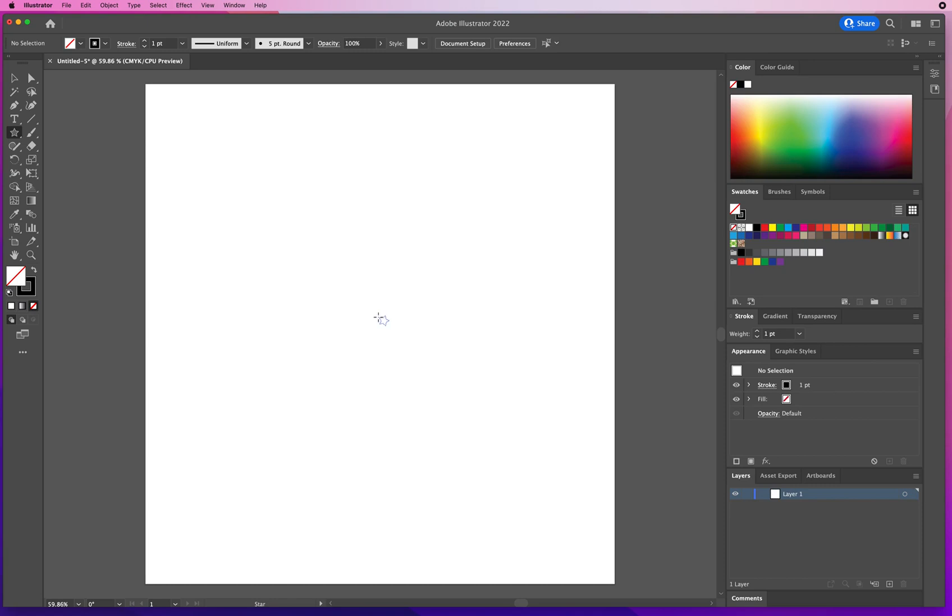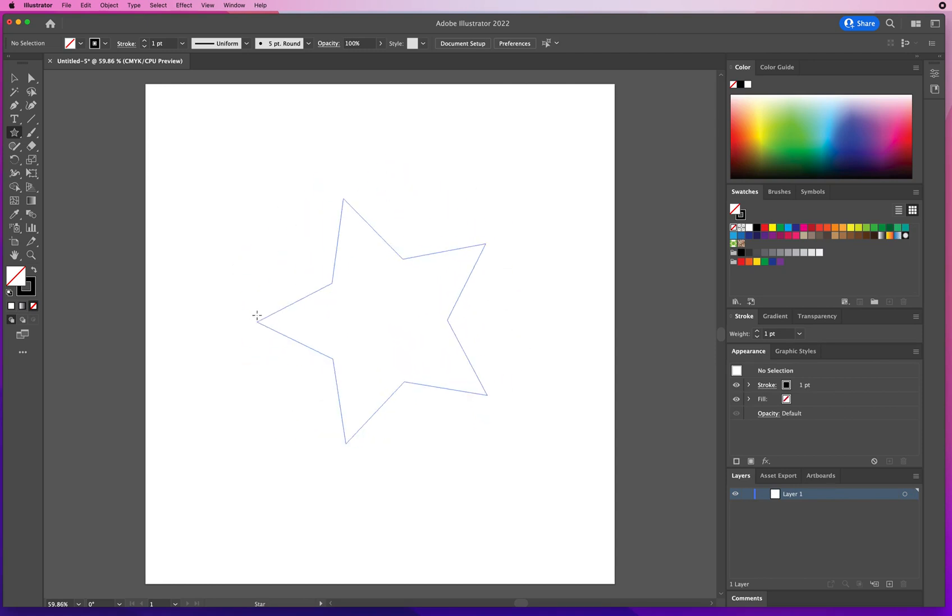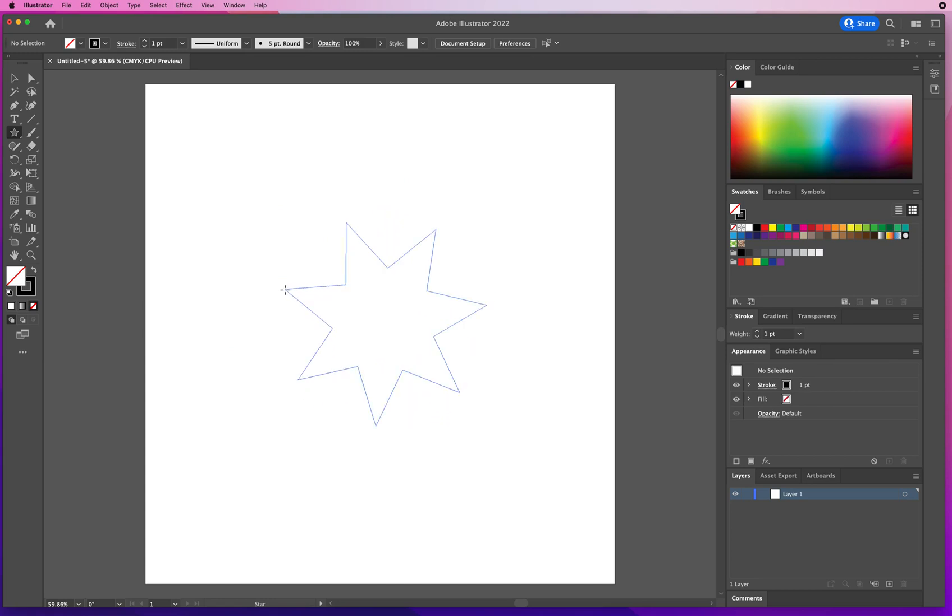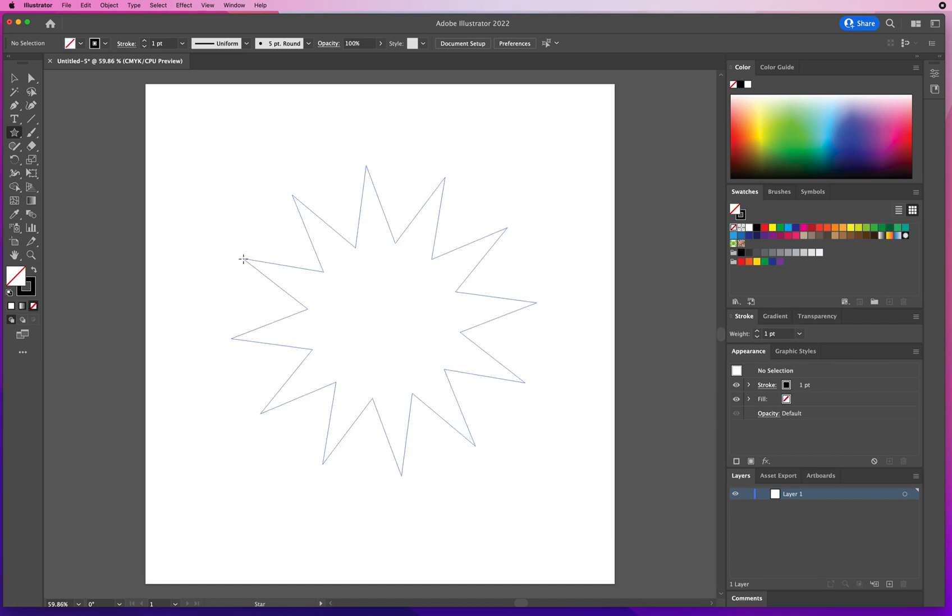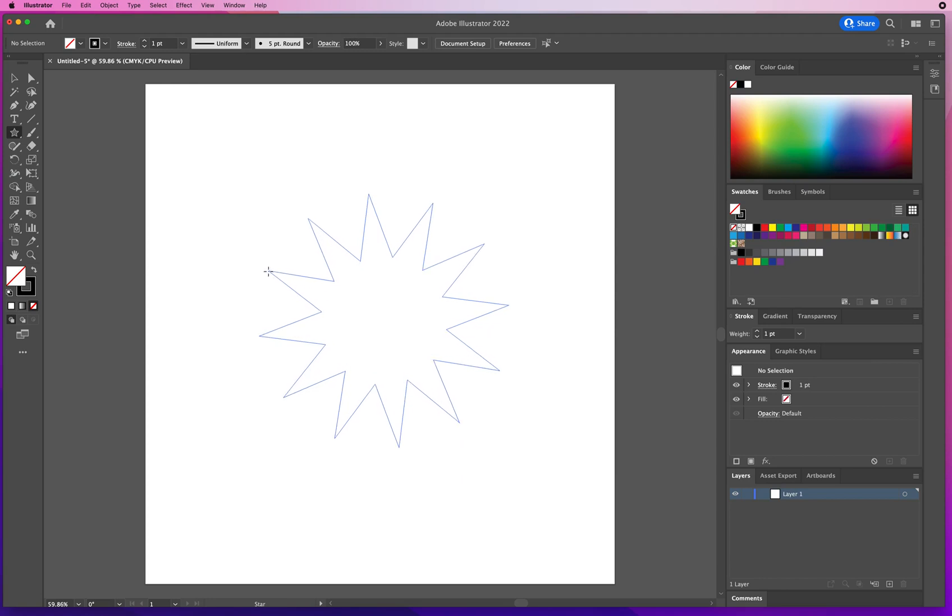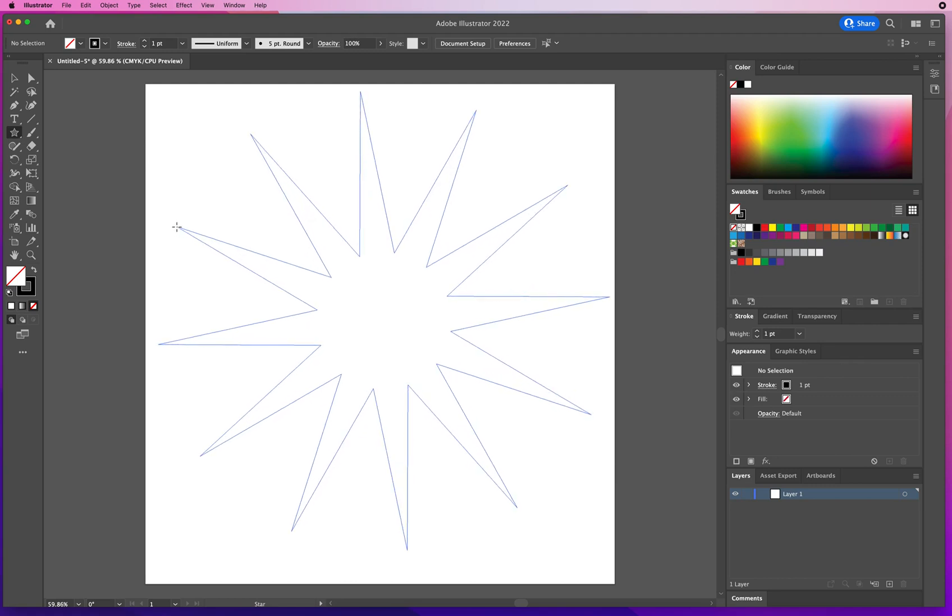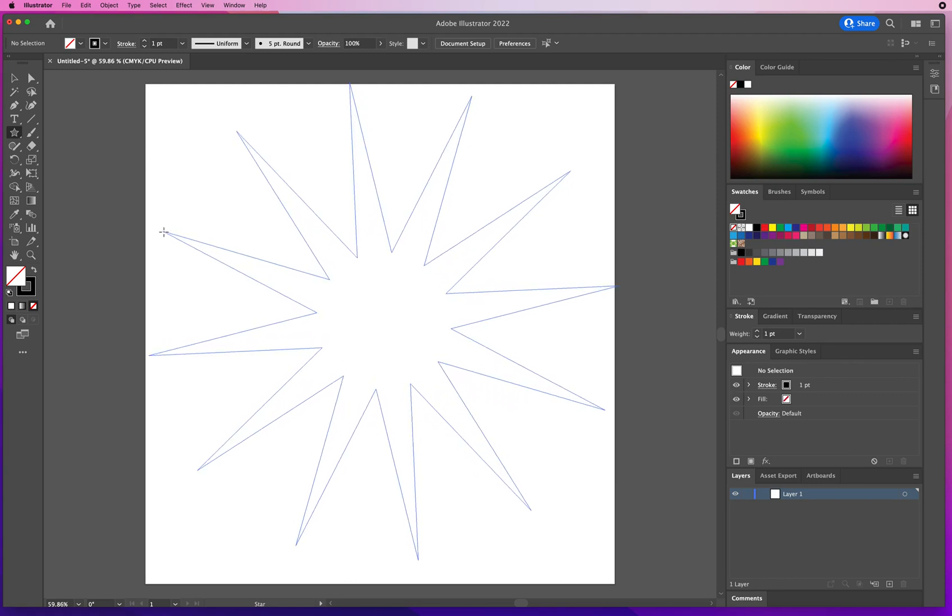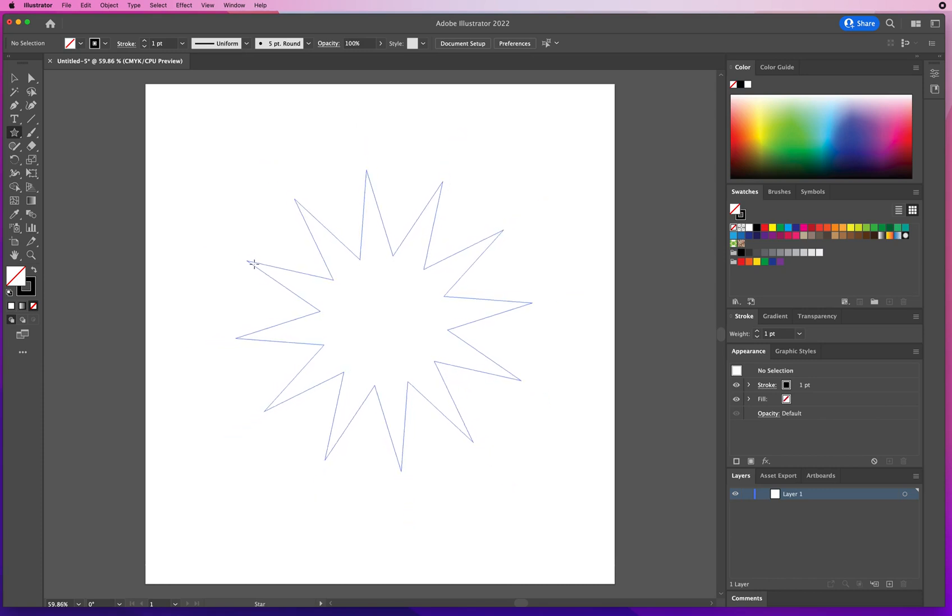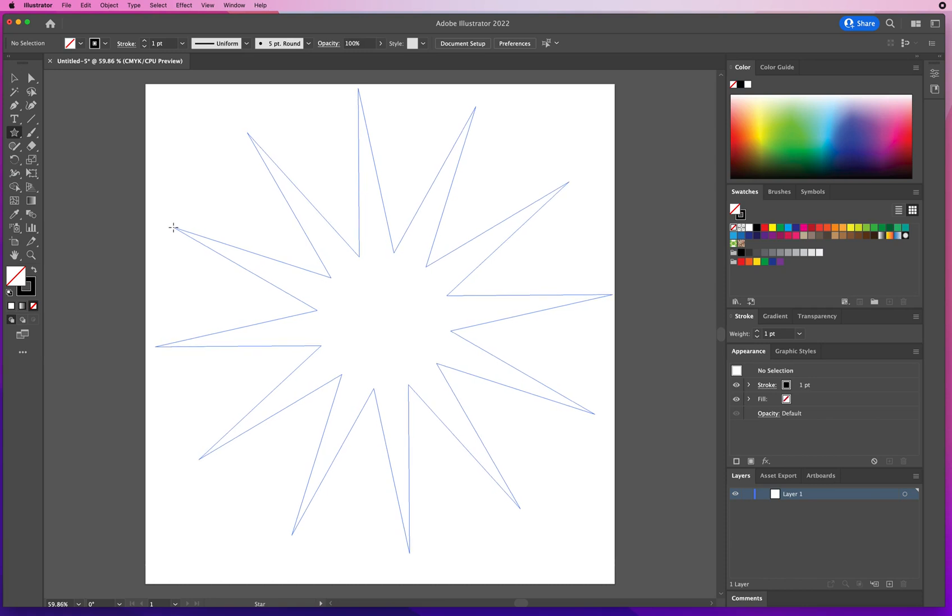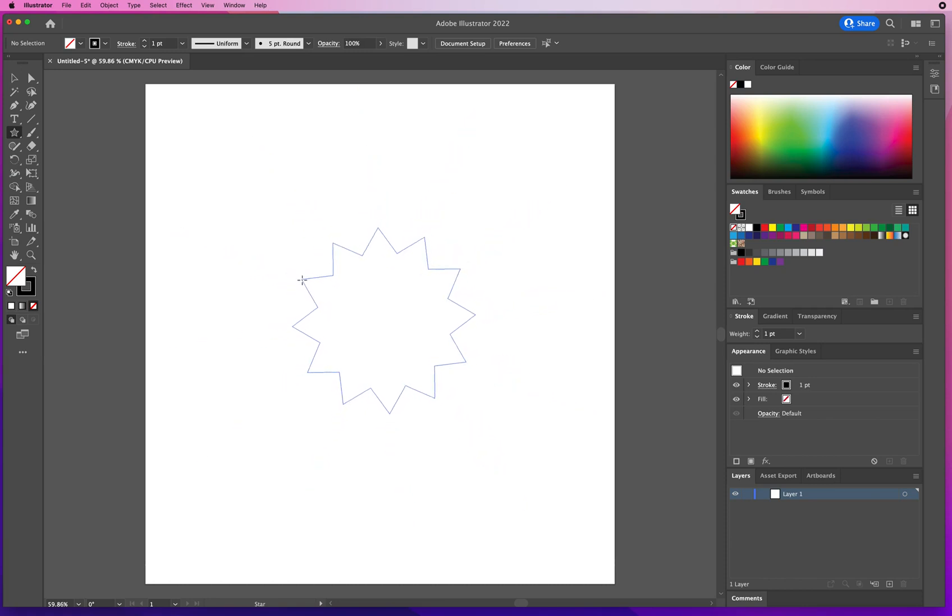As I click and drag, as I'm holding down the mouse, I can resize my star, I can rotate my star. And as I am still holding down the mouse, I can hit the up arrow to add points like this. What I can also do is hold down my command key on a Mac or control key on a PC and make the arm shorter or longer.